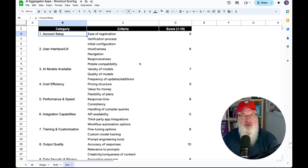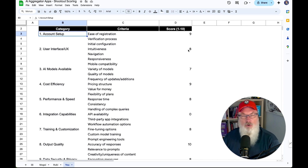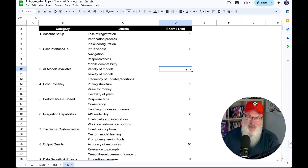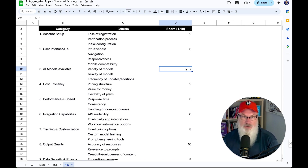Account setup: I gave it a 9 out of 10. It did a great job — easy, and I can't think of any specific improvements. User experience: I gave it an 8 — a little bit of room for improvement, but relatively easy to navigate overall. AI models available: I rated it a bit lower here — a 7 — for two reasons. It has quite a few text models but tells me nothing about its image models. Also, unlike Ruby, it didn't have any audio or video capabilities. So just a little bit of a hit compared to Magi and Ruby.